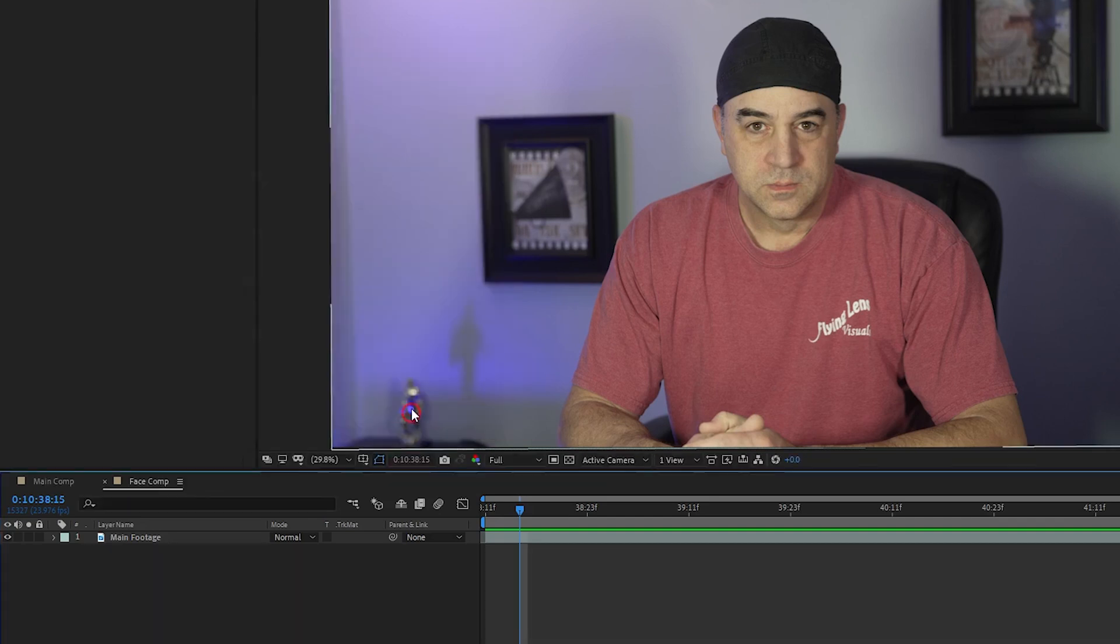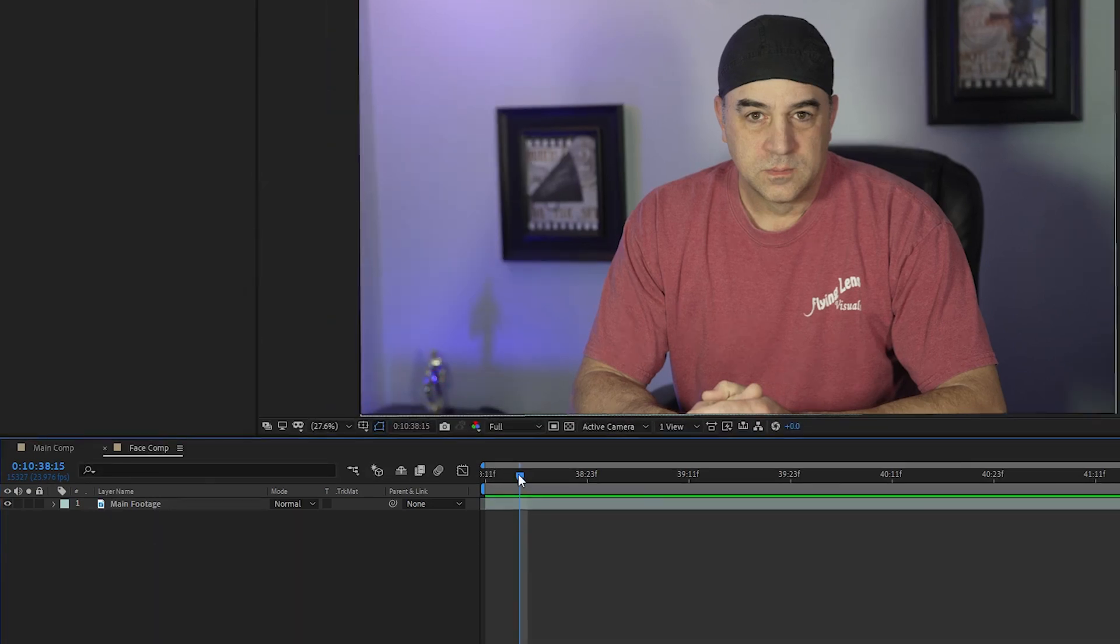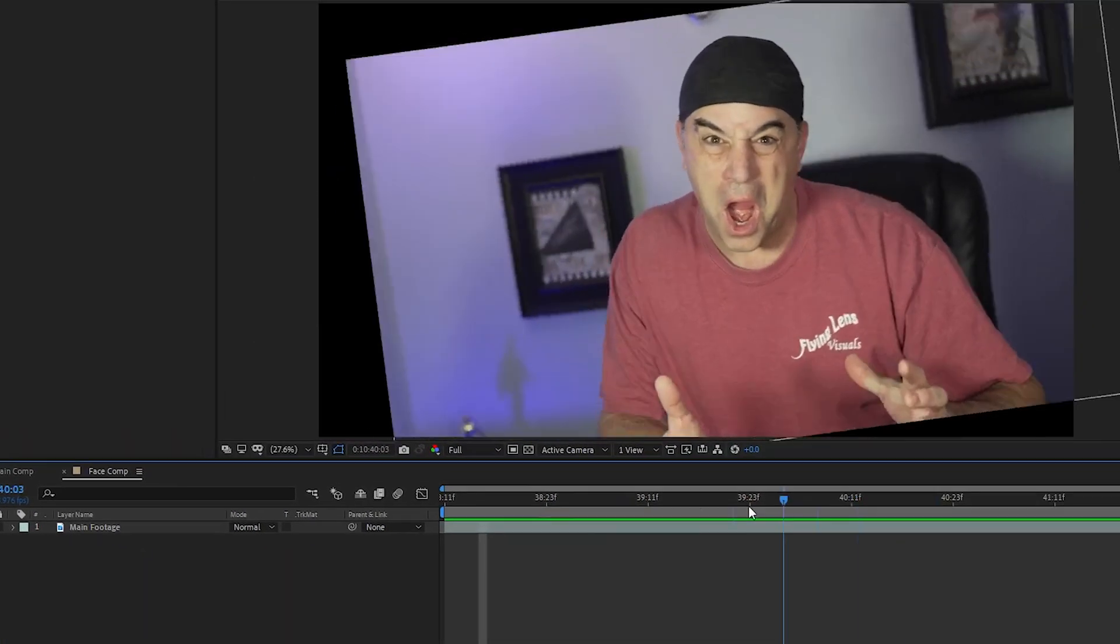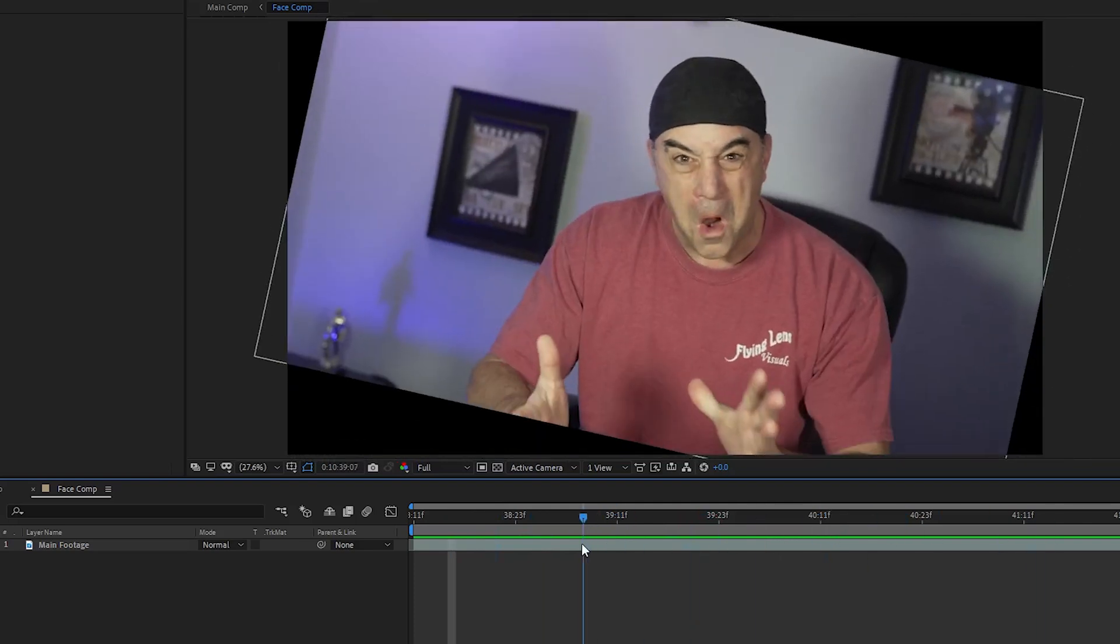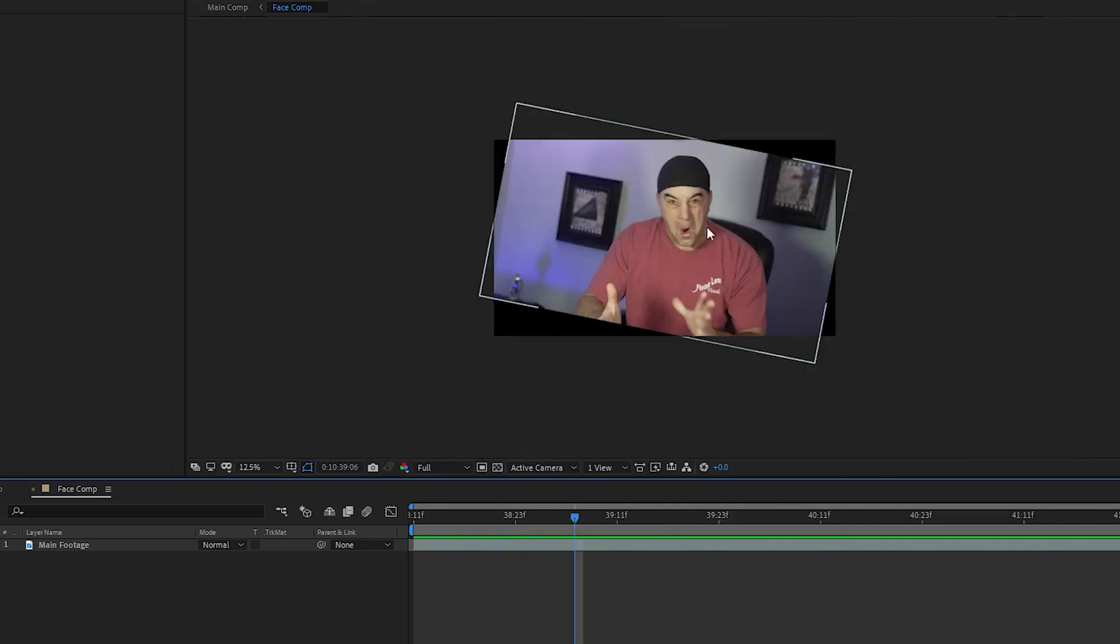If I play the footage in the Face Comp, I can see that it's stabilized on the face, but as the footage rotates, the corners of the footage get cut off by the edge of the screen. I need the entire footage to be visible the whole time so that when I reverse track the footage, it will all be visible in the other main comp.